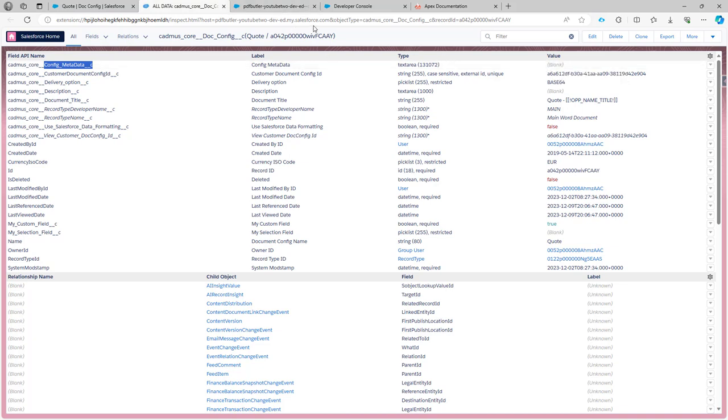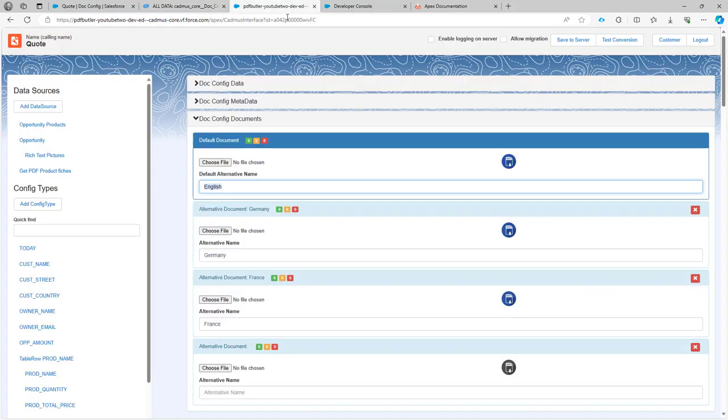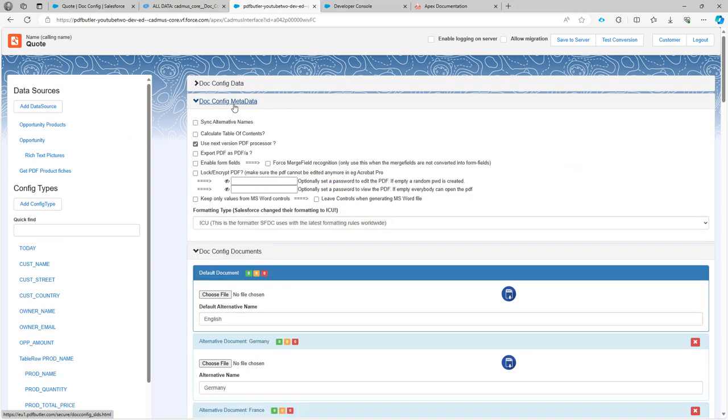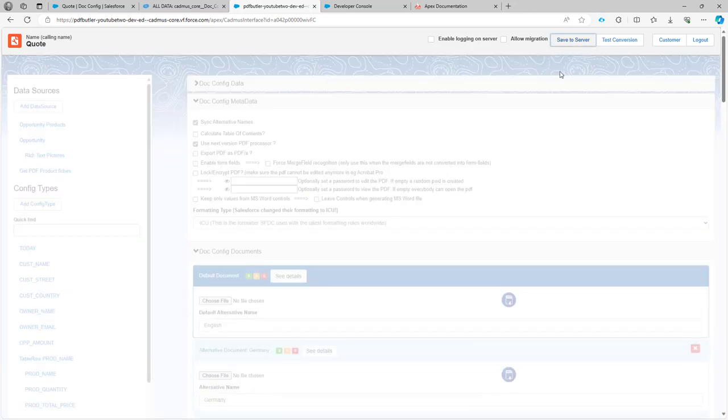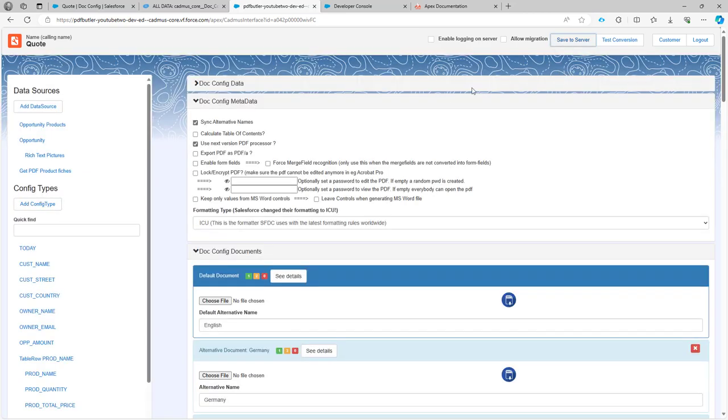To have it filled with all of the alternatives you just have to go to the config metadata, check the checkbox sync alternative names and click save to server. So now my config is saved.